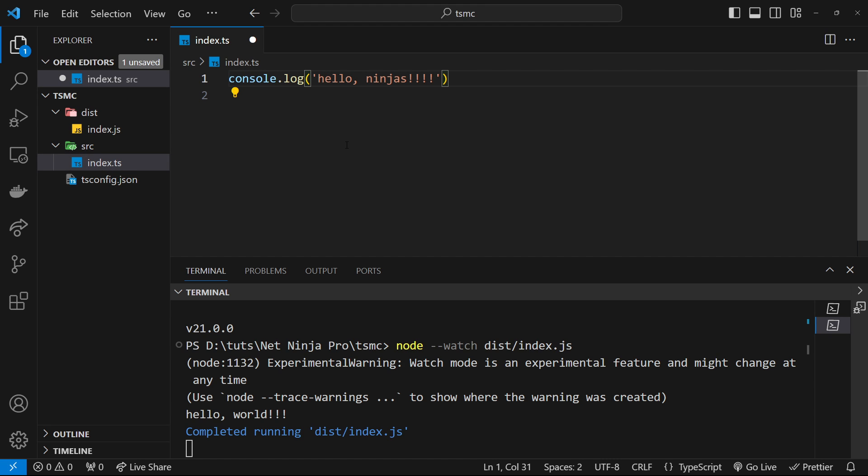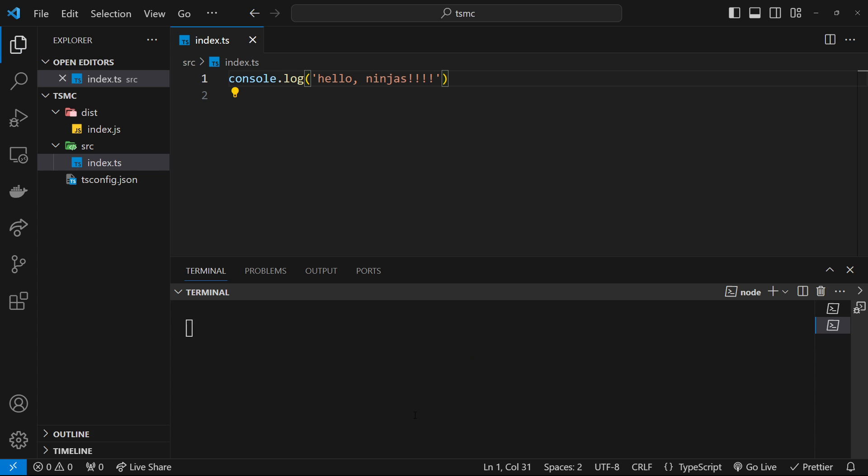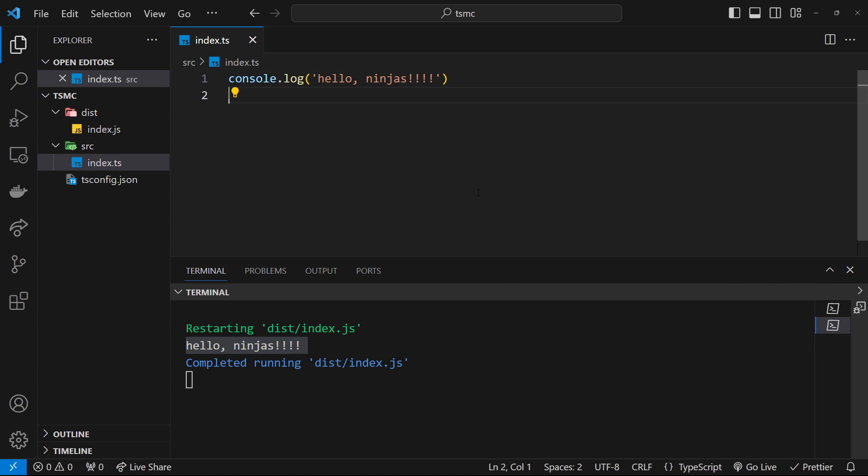So save it and watch down here, and you can see restarting and it says hello ninjas. So that's pretty cool, we've got a nice workflow now where we don't have to keep running commands. We can just make our changes and preview the output of those changes down here in the terminal. Awesome.